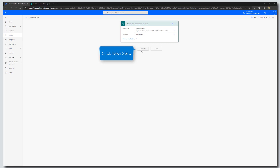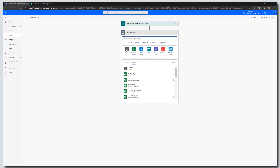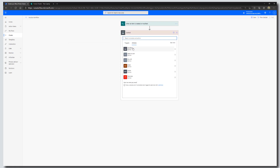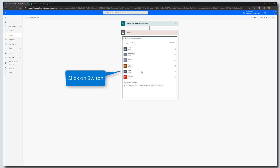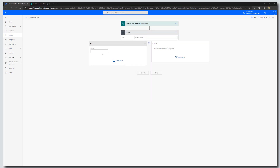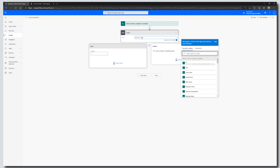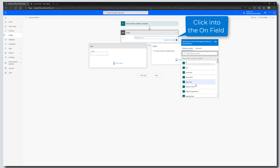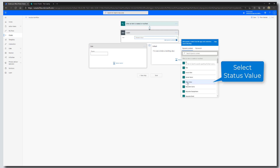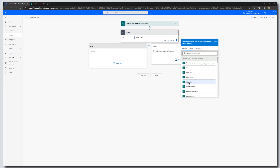Click on New Step, then click on Control. Control actions allow us to implement conditional statements. We're going to click on Switch. A switch case allows us to implement multiple conditional checks. The first thing you need to do with a switch case is define what we're switching on. Click on Choose Value and select the Status value in the Dynamic Content pane. This represents the value selected in the Status column, and this is what will route our workflow.